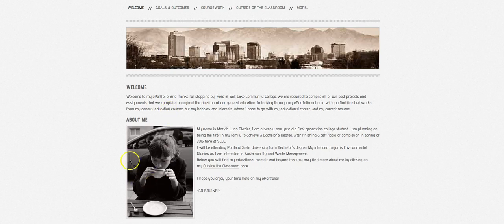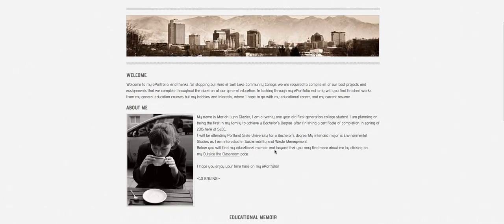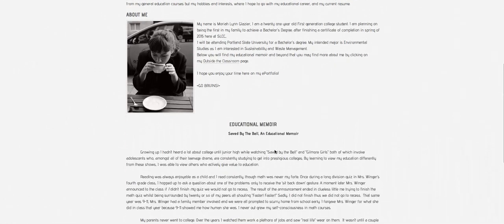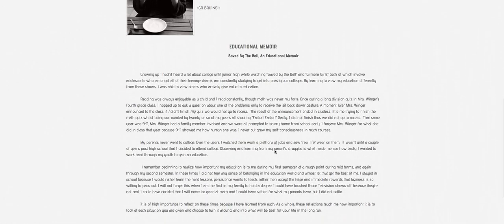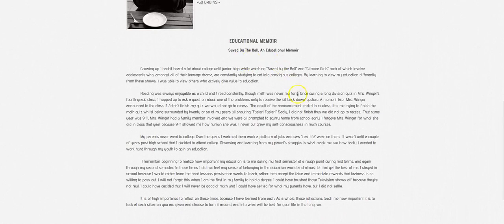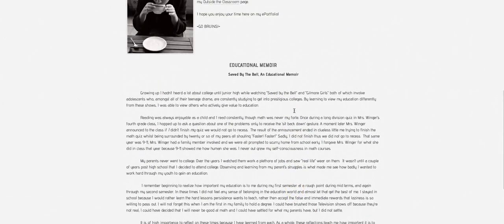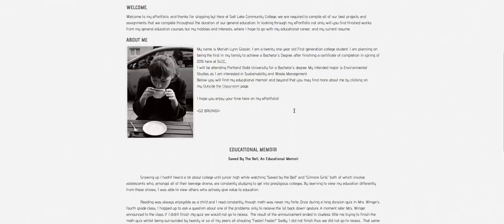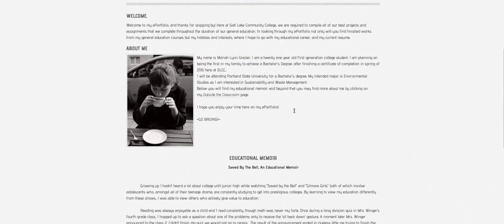Then we want a photo of ourselves and an about me section so you can talk about your background, where you're from, you can talk about your interests, maybe books that you like, anything that you want to share. On this page she has also shared an educational memoir. So you can do the same thing if you would like but if you don't want to you can share a quote or something else so it's totally up to you.